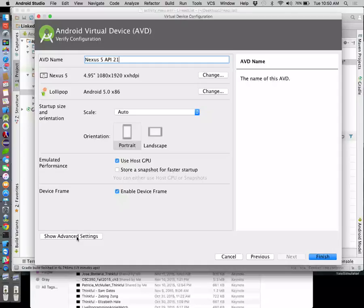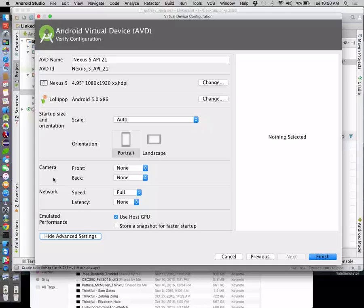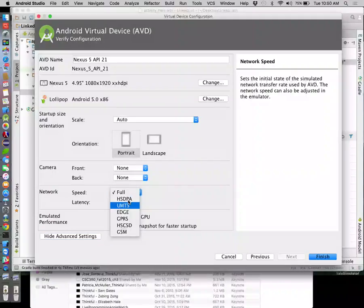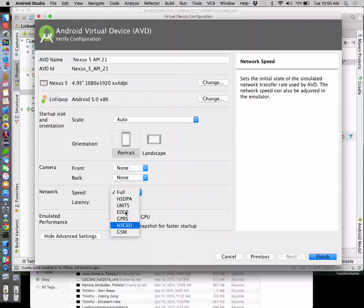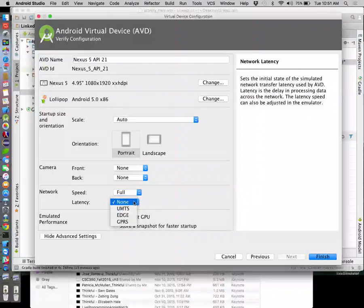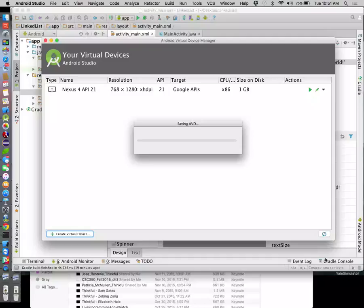It gives you options to name the device, set scale, and orientation. Under advanced settings you can choose features like front and back camera, network speed - you can actually simulate slower network speeds to give you the experience your user might have if they're out in the boonies. That's actually kind of interesting - you cannot do that on iPhone. You can also set latency. Then hit Finish and that creates the device for you.